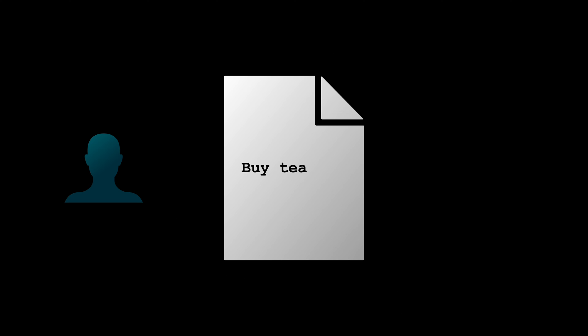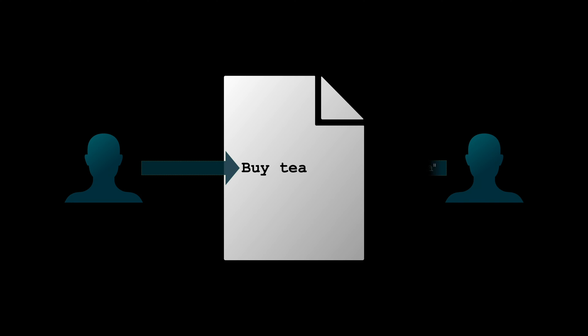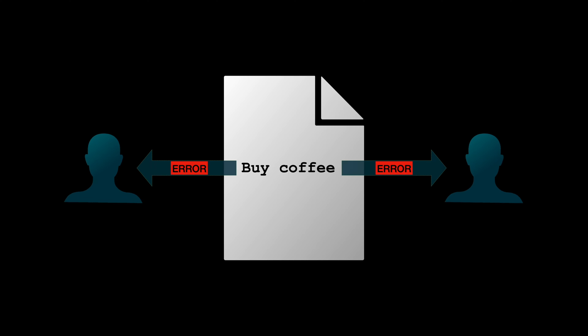Imagine one user is updating a task at the exact moment another tries to delete it, or maybe two users are editing the same task at the same time. With a standard file system, you are likely to end up with corrupted data or lost data because there is no inherent mechanism to handle such conflicts in a file system.